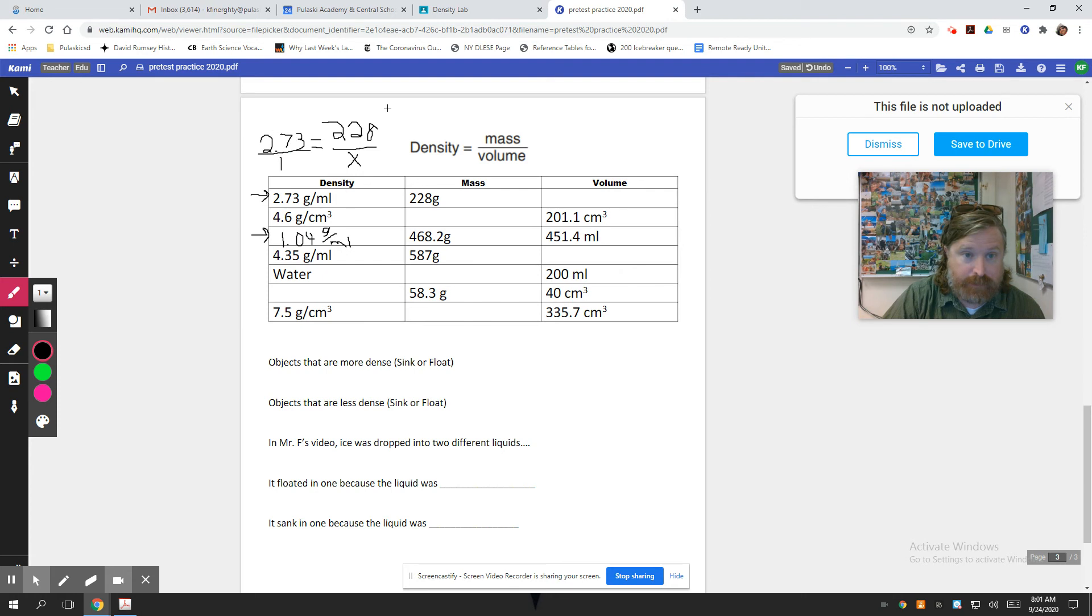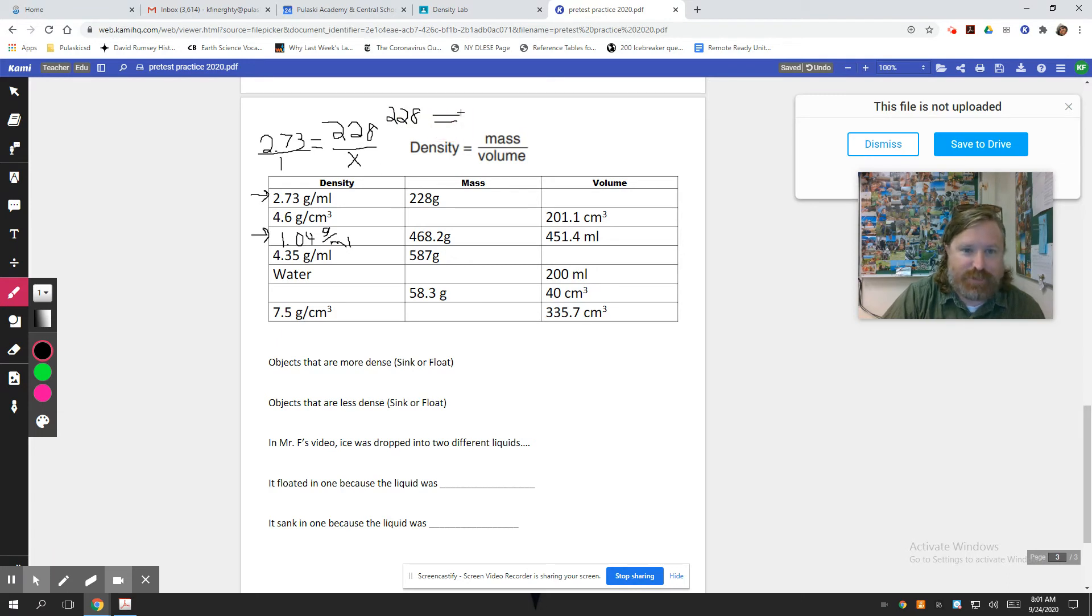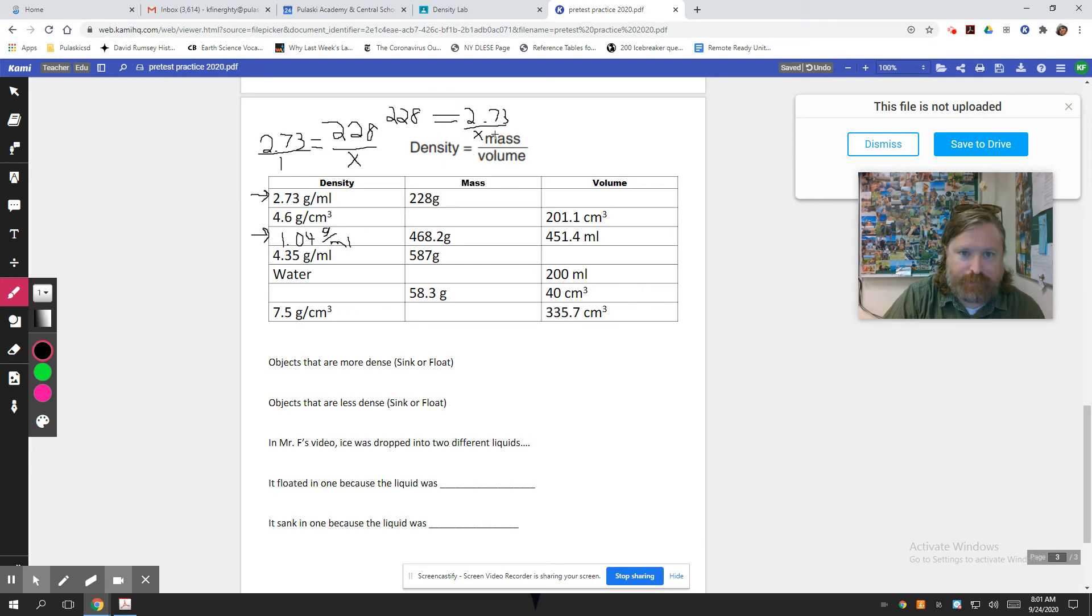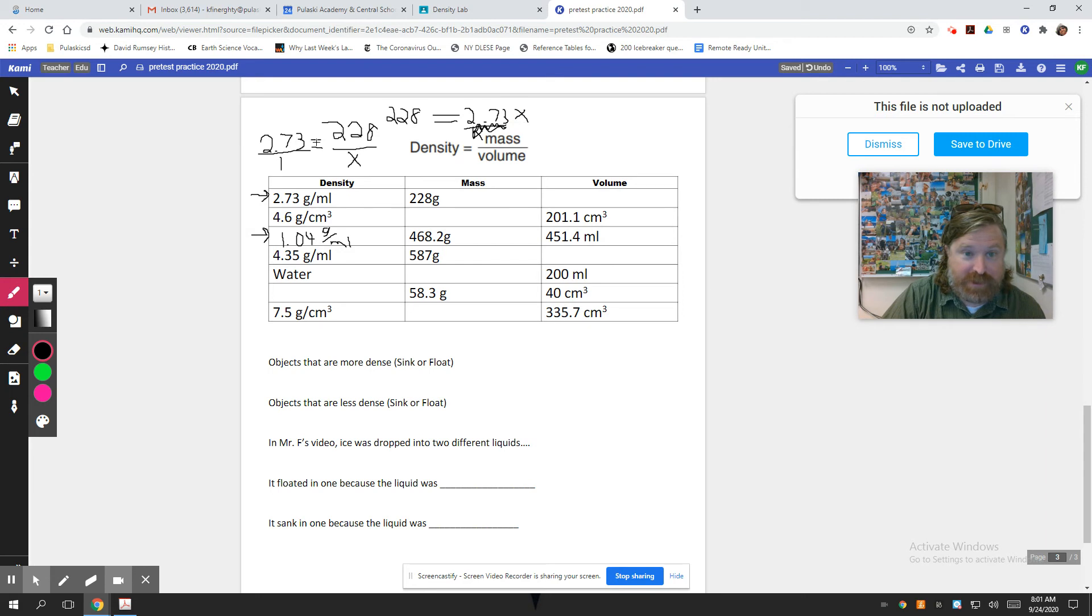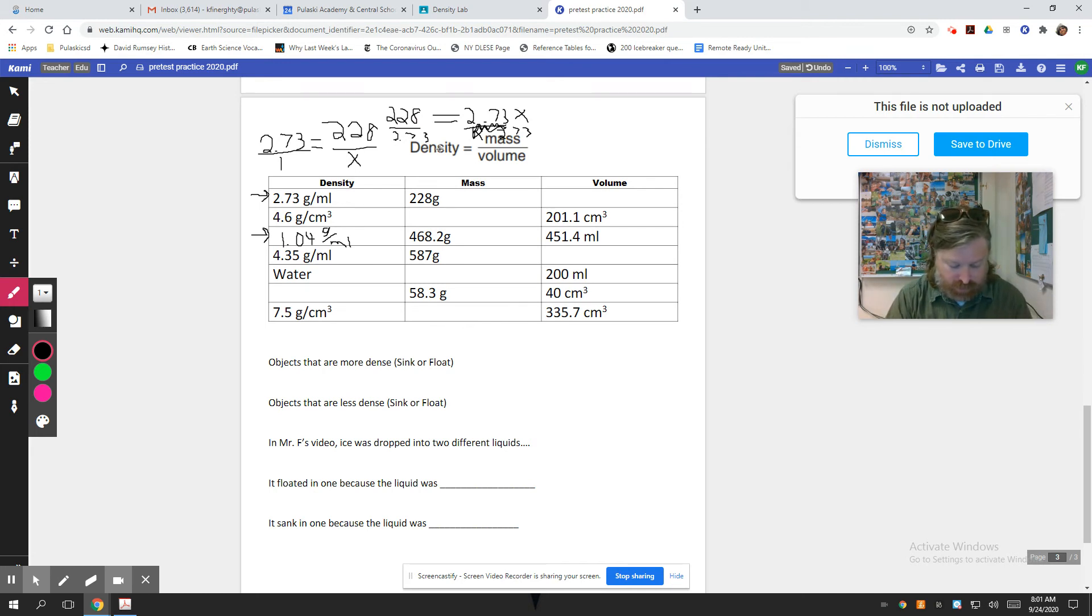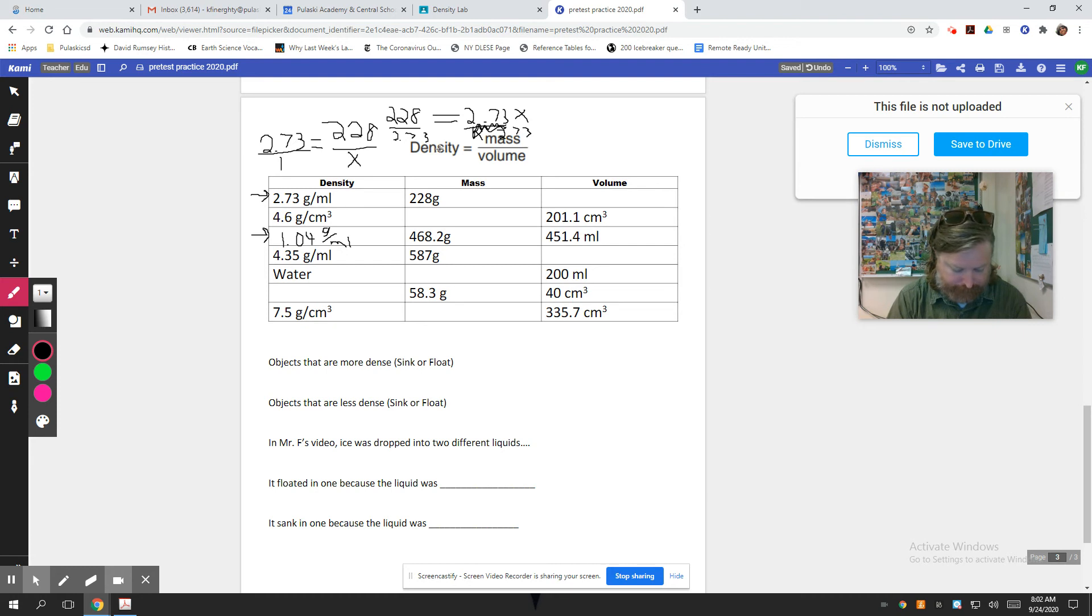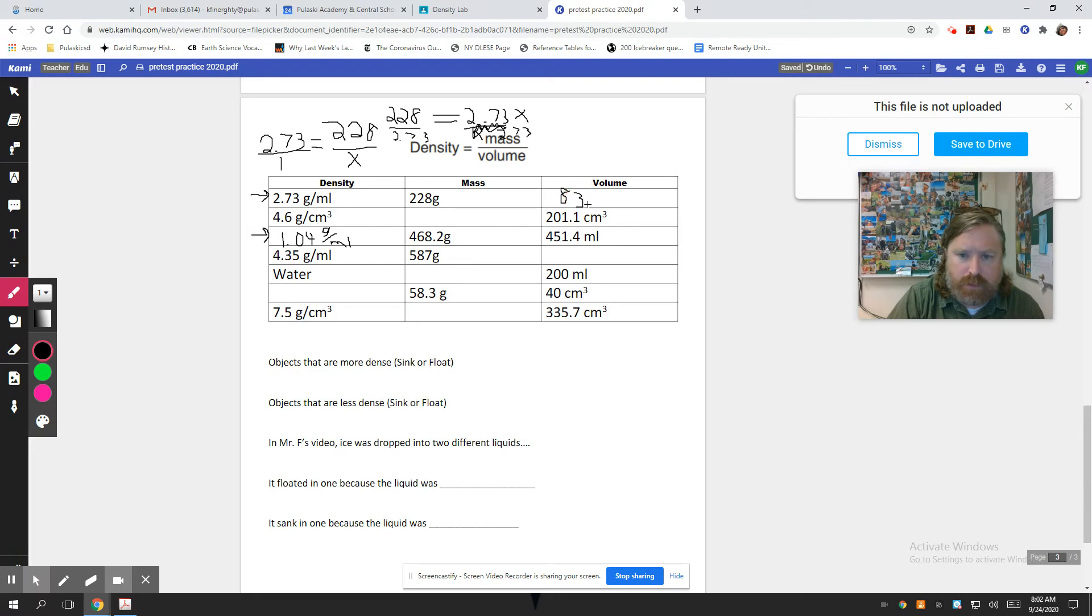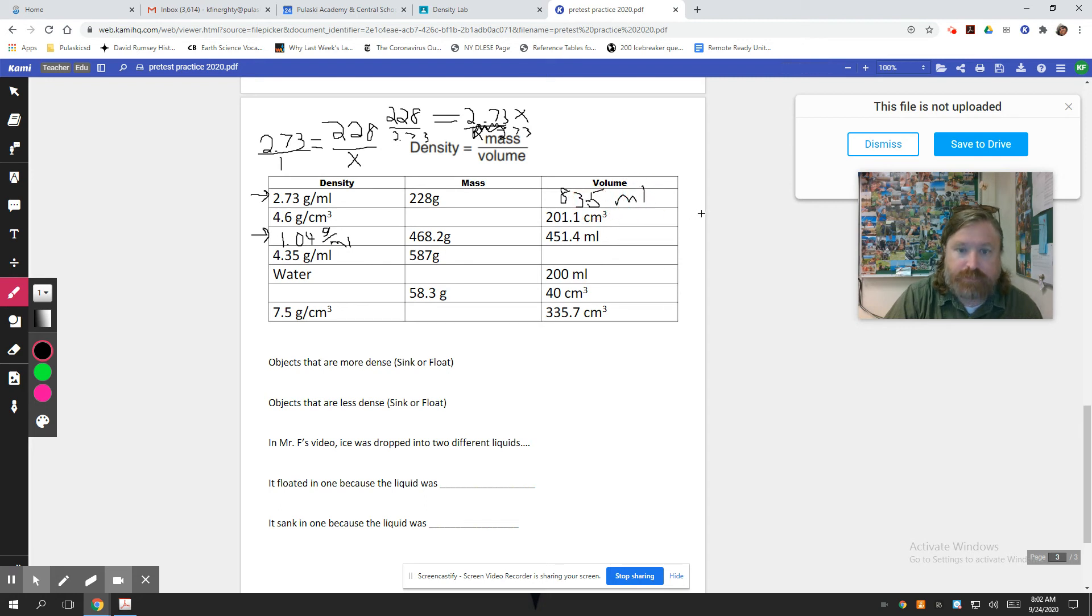So 228 equals, that's a heck of an equal sign right there, equals 2.73 X. Hopefully your math teacher is better at using the software than I am. Oh, hopefully your math teacher is also better at math. 2.73 X, that's my bad. Then divide by 2.73. That's what should be in that mess. Divide by 2.73. Okay. 228 divided by 2.73, 83.5. In this case, that would be milliliters. There is a decimal in there.